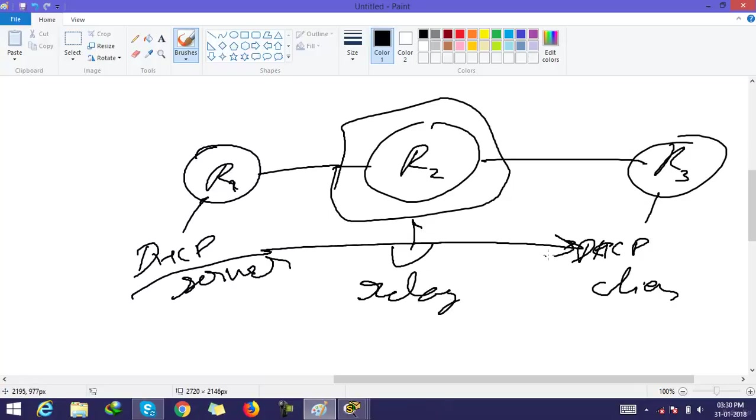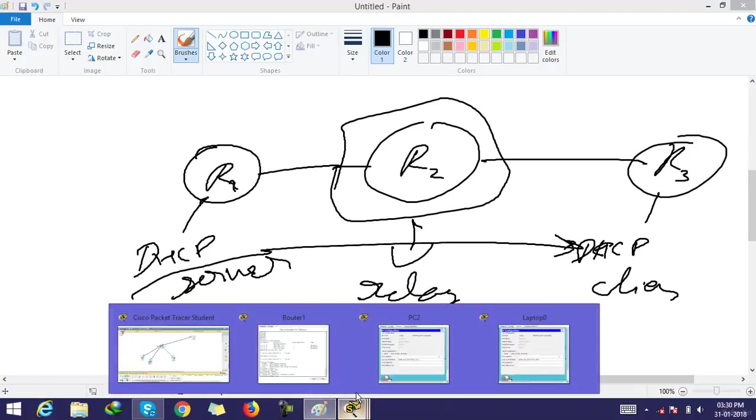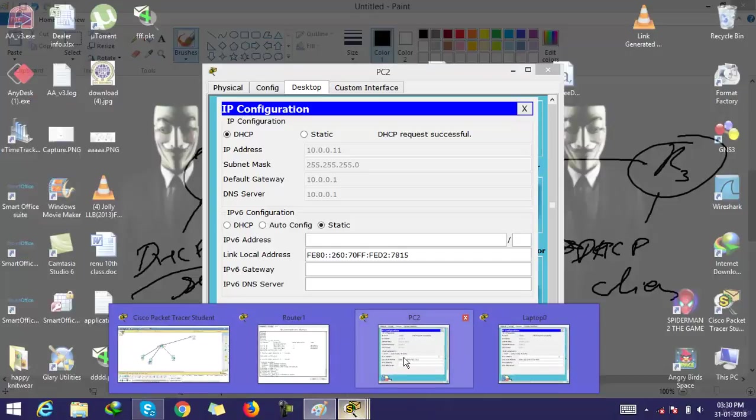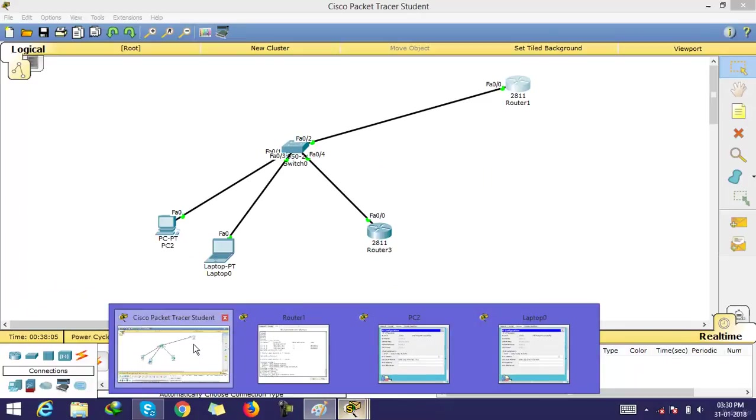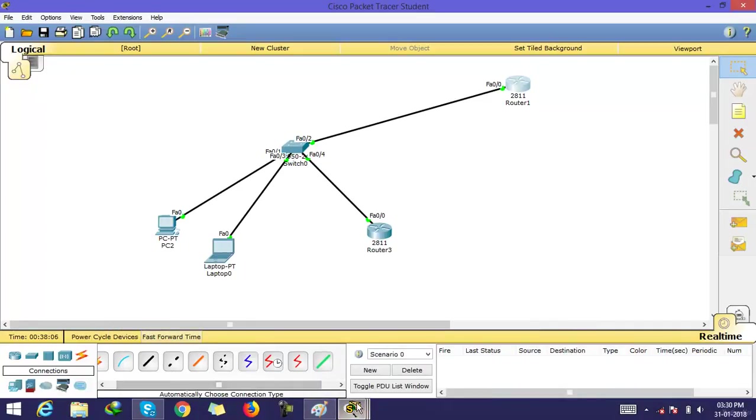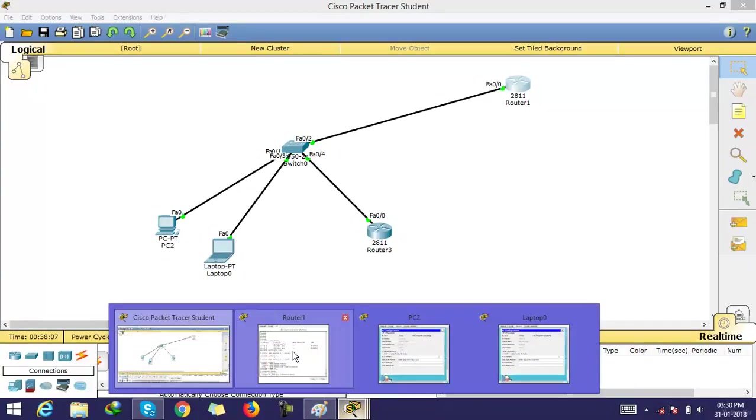This is not a CCNA topic, so we skip this topic here. We will discuss it in CCNP.